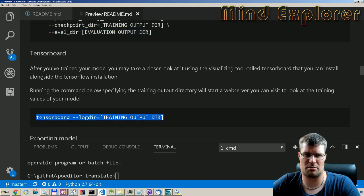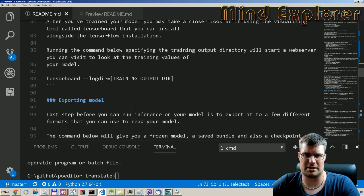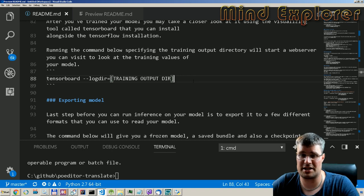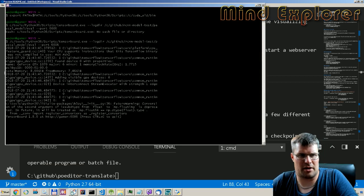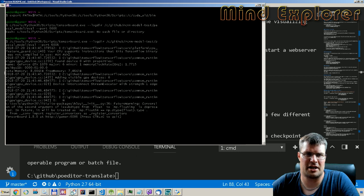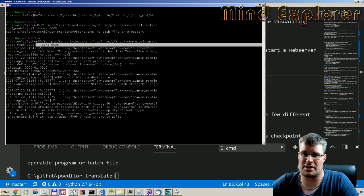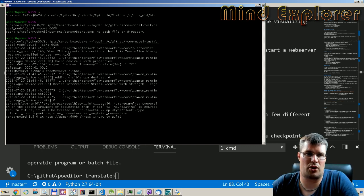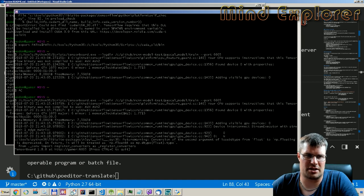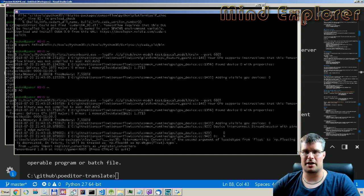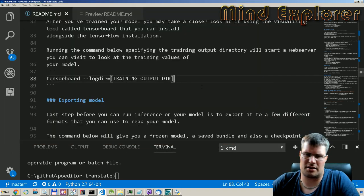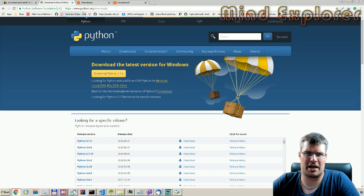To look at the evaluation results you need to use TensorBoard. TensorBoard can be run with the log directory pointing to your training output directory or evaluation directory. I have TensorBoard running on port 6006 for the evaluation directory and port 6005 for the training directory, so we can look at both.